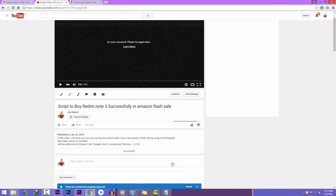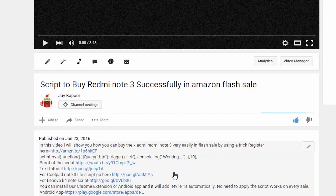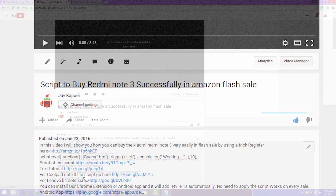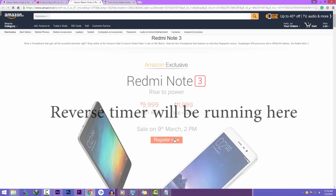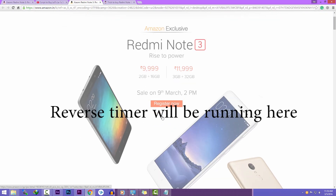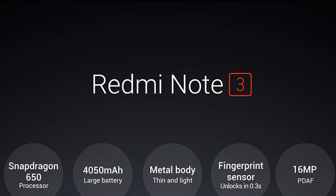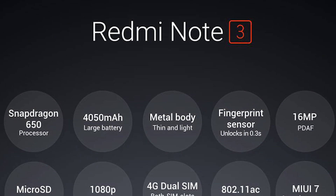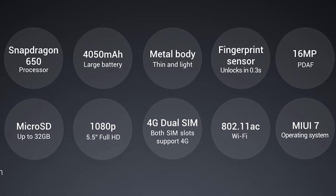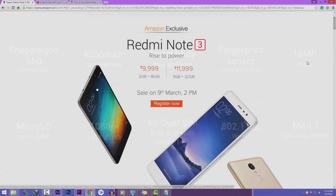Click on the first link in the description that will take you to the sale page, where the reverse timer will be running. What you have to do is click the Buy Now button as soon as it appears on the page. As you know, humans are slow compared to computers, so we will use a script.